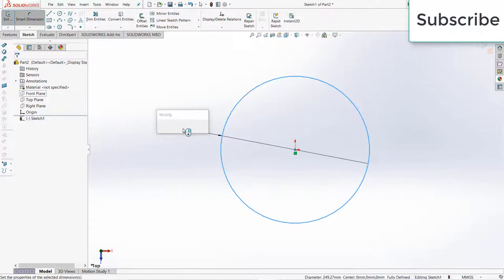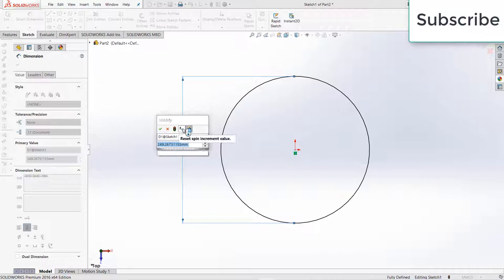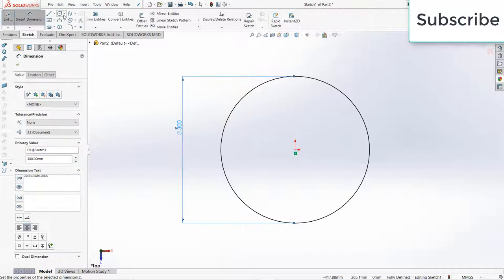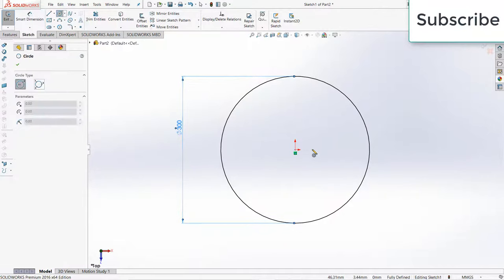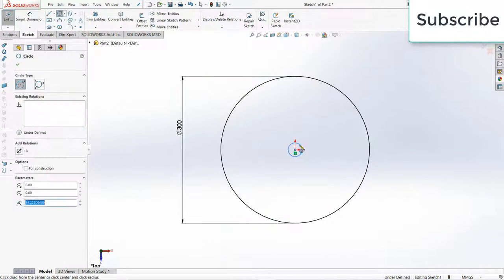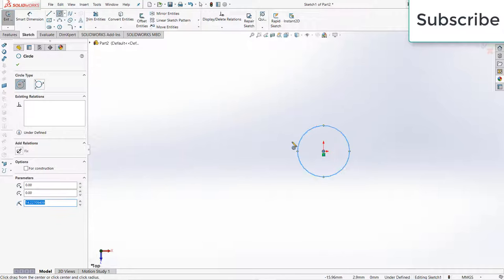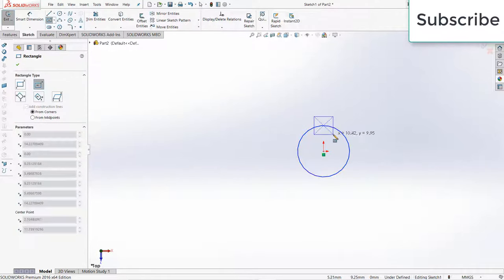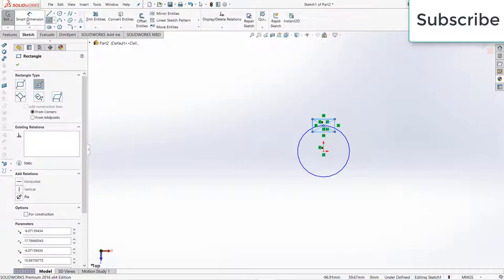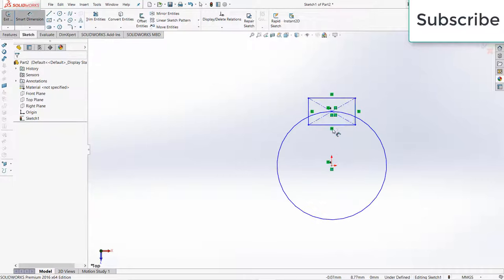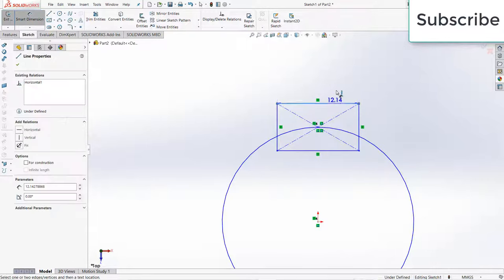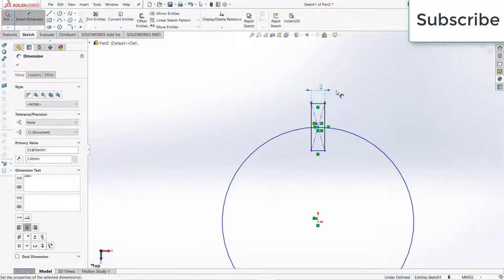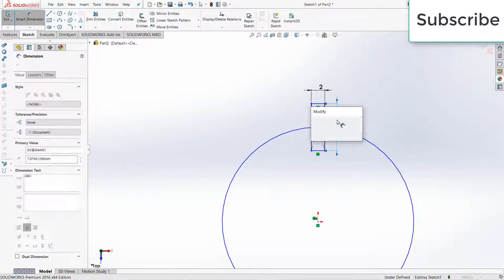The impeller is 300mm, but you can increase or decrease as per your requirement. This is basically the shaft hole and this is the shaft key. This rectangle one I am making it to square one.